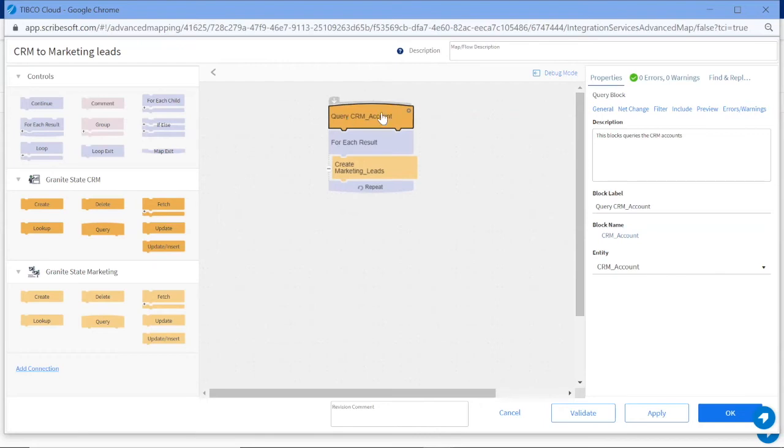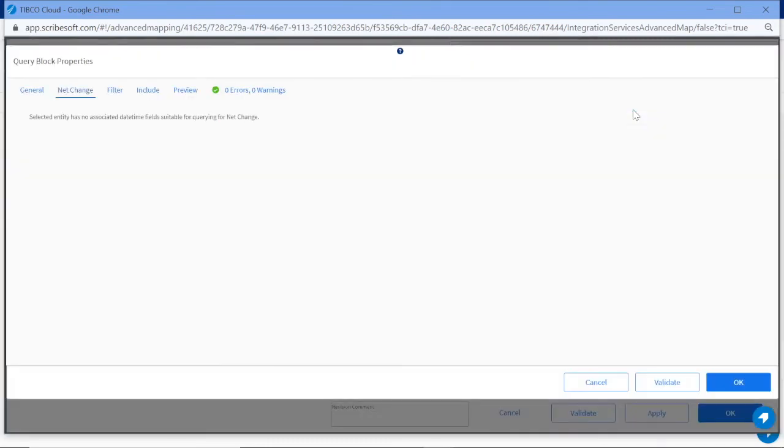Every flow is going to start with creating a query, so let's look closer at the query block. Here you can see the properties associated with the block. Under Net Change, you can select to either process all records or to process only records created or updated since the last run based on the selected field.